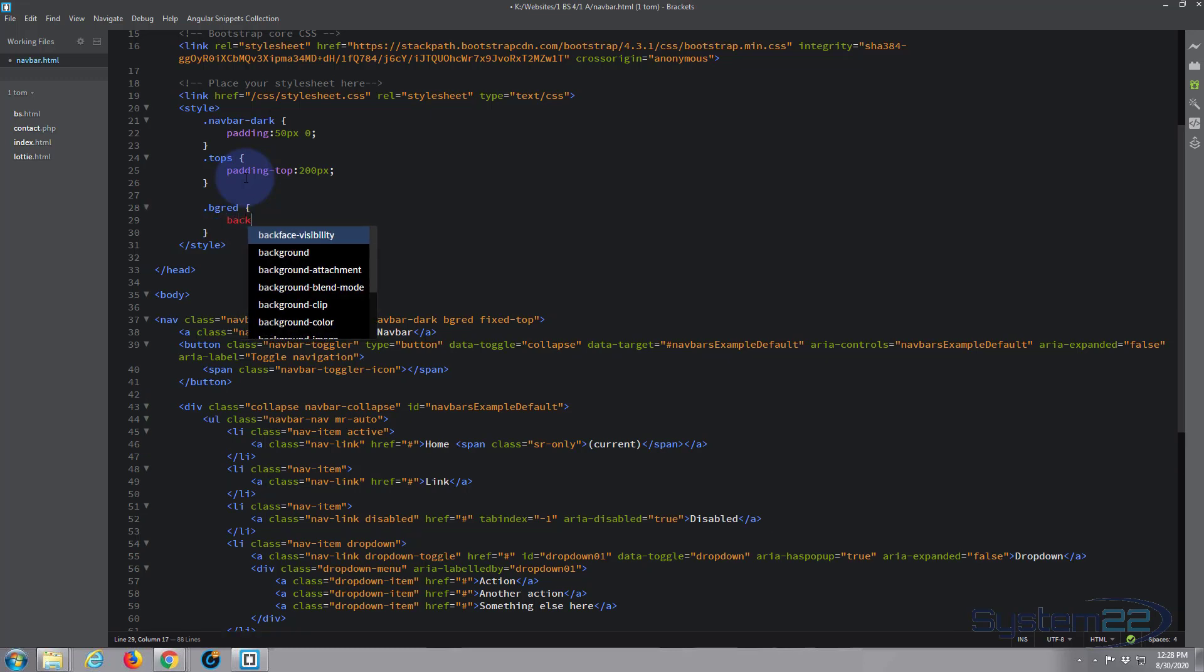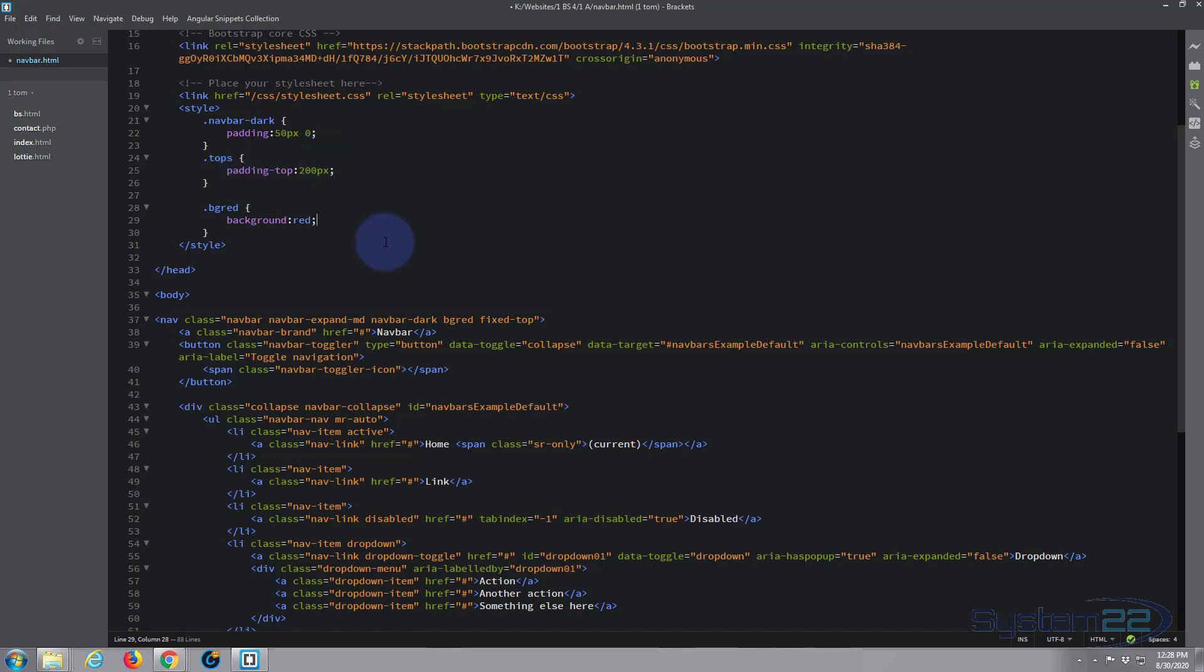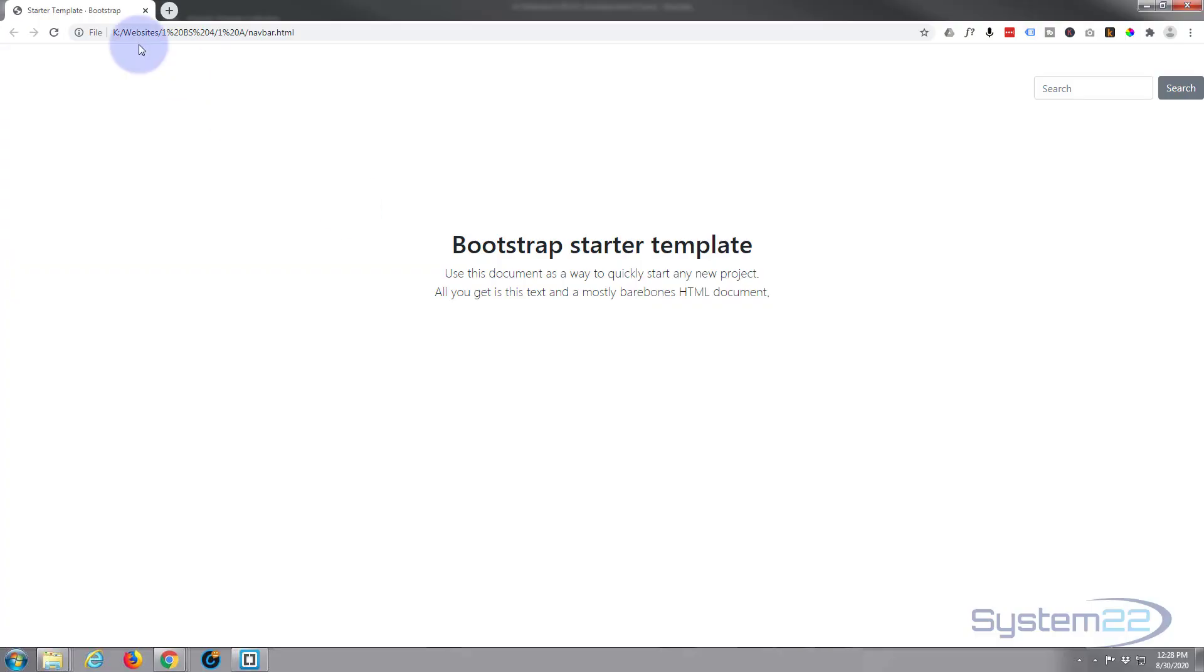So you want background: whatever color you want. You can use hex code, RGBA, whatever you want will work, but I'll just use plain red. Let's save our changes and refresh.